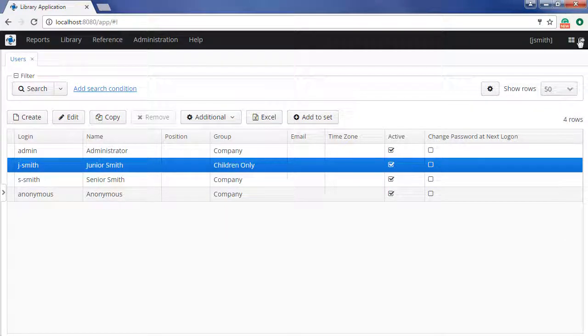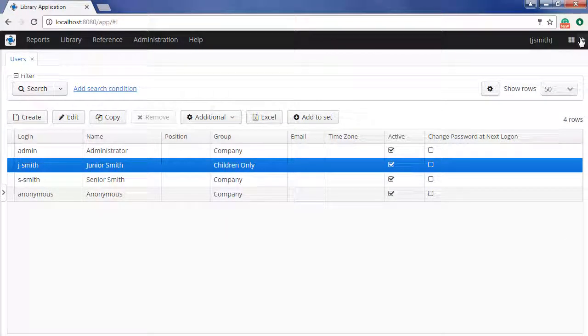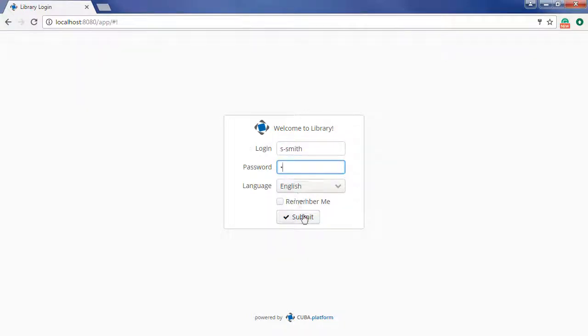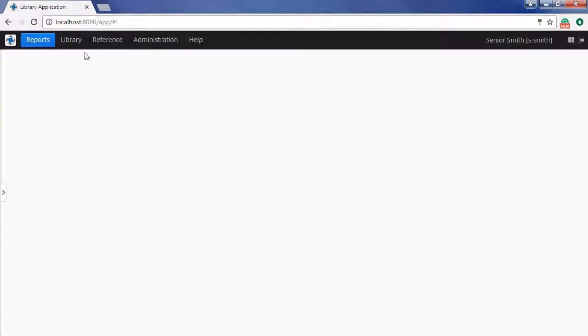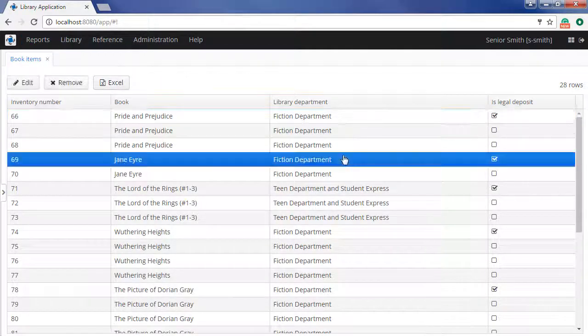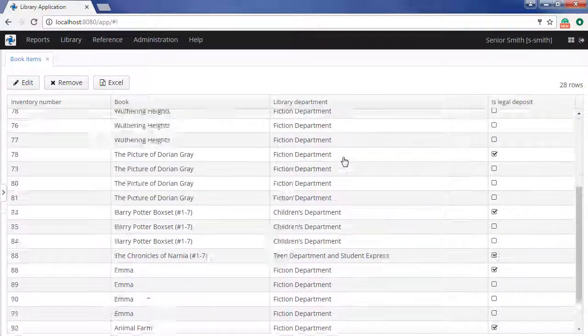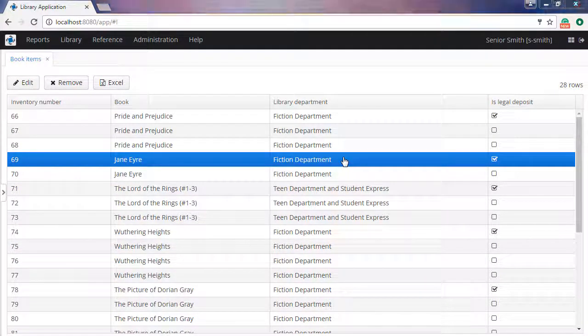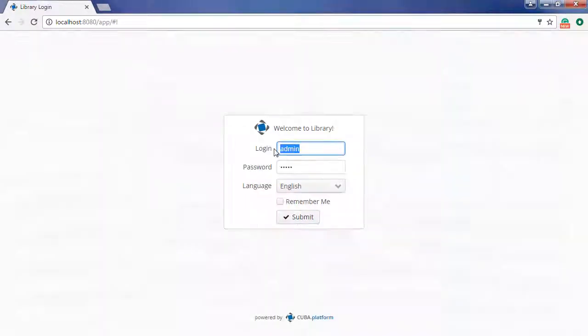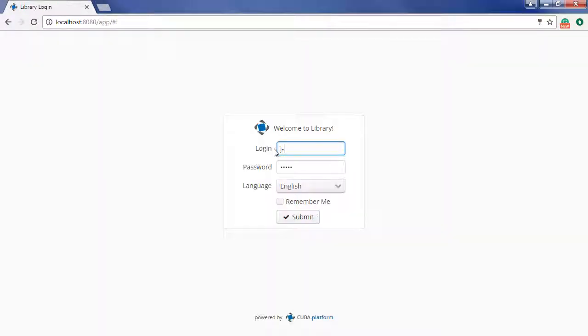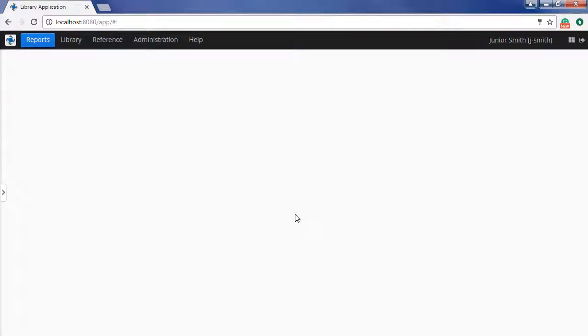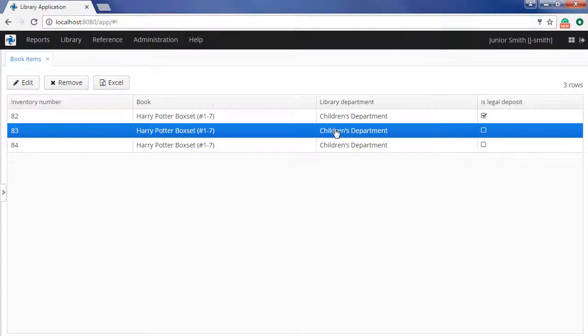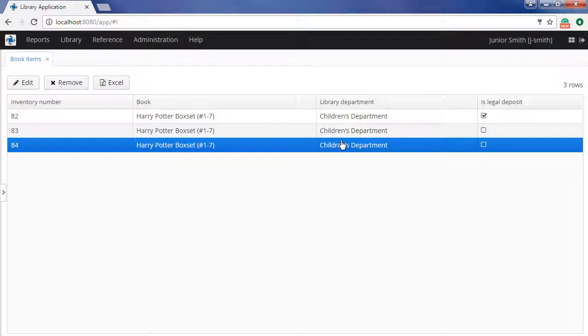If we now log into the system as Senior, the book instances browser allows him to view books from all departments. Now let us log in as JuniorSmith. As we can see, the only book instances displayed are those from the children's department.